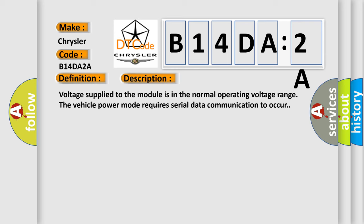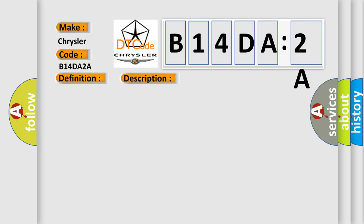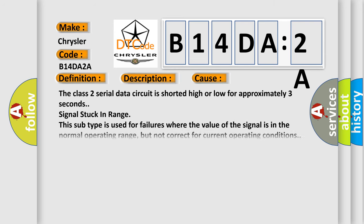This diagnostic error occurs most often in these cases. The class 2 serial data circuit is shorted high or low for approximately 3 seconds signal stuck in range. This subtype is used for failures where the value of the signal is in the normal operating range, but not correct for current operating conditions.